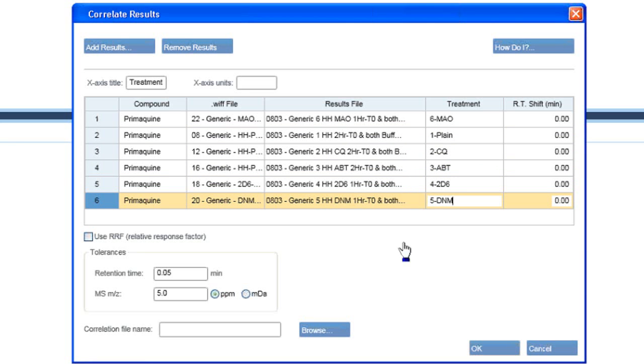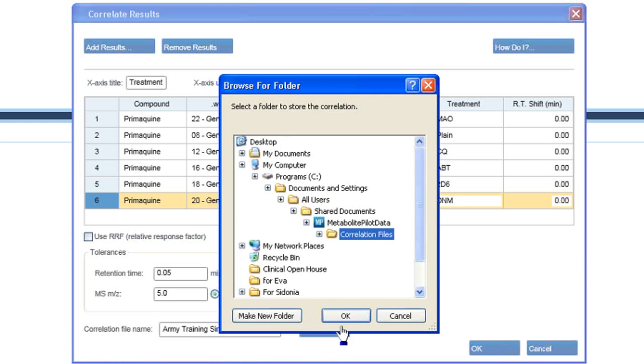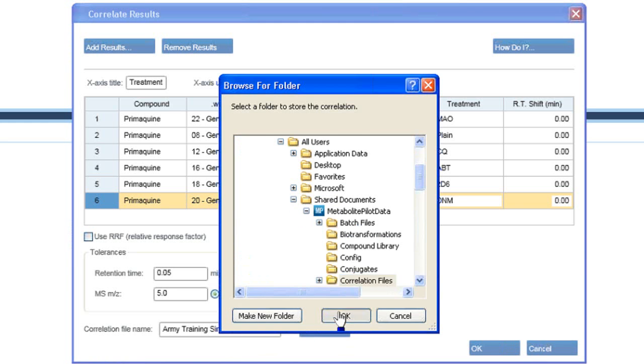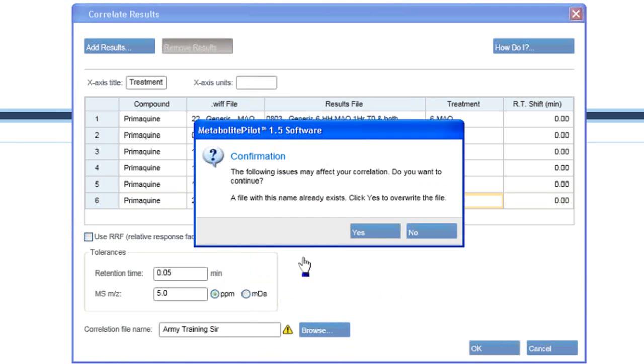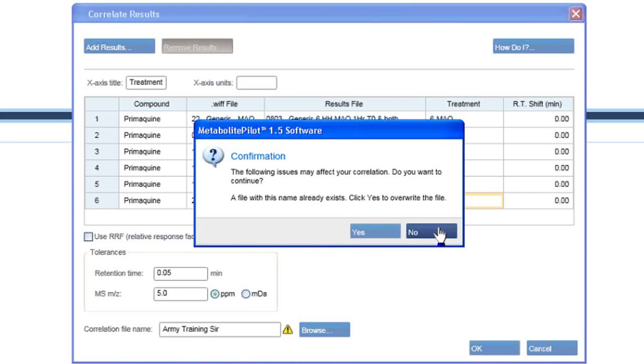And let's call this array treatment. I'm going to click OK. The program is warning me that I already have one with this name. Do I want to overwrite it or give it a different name? I'll say yes.